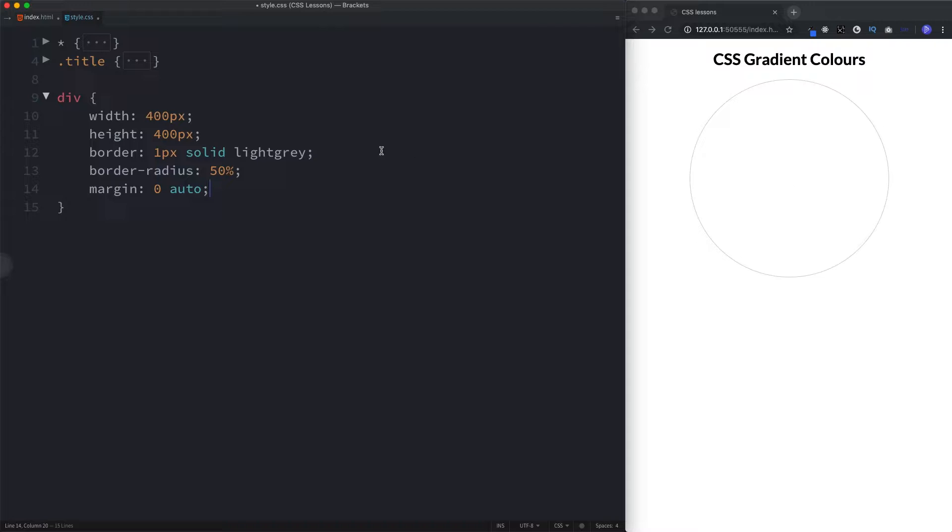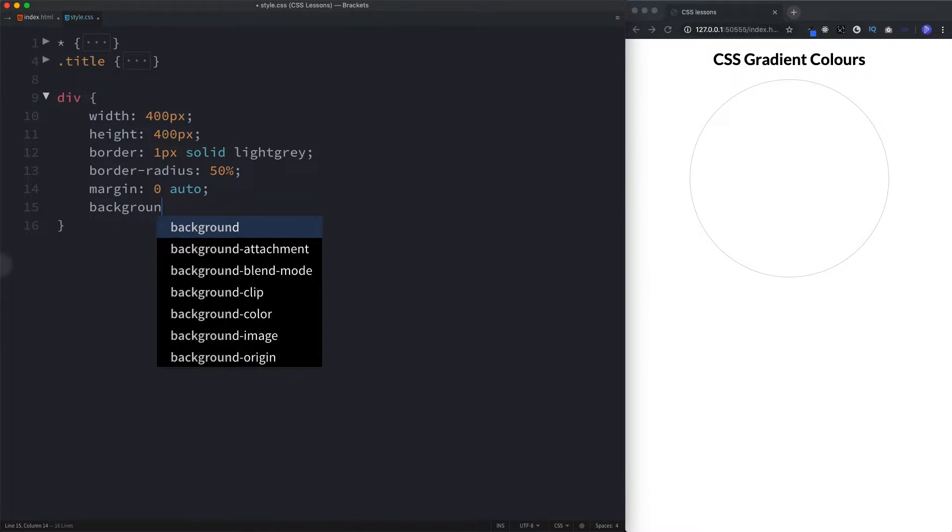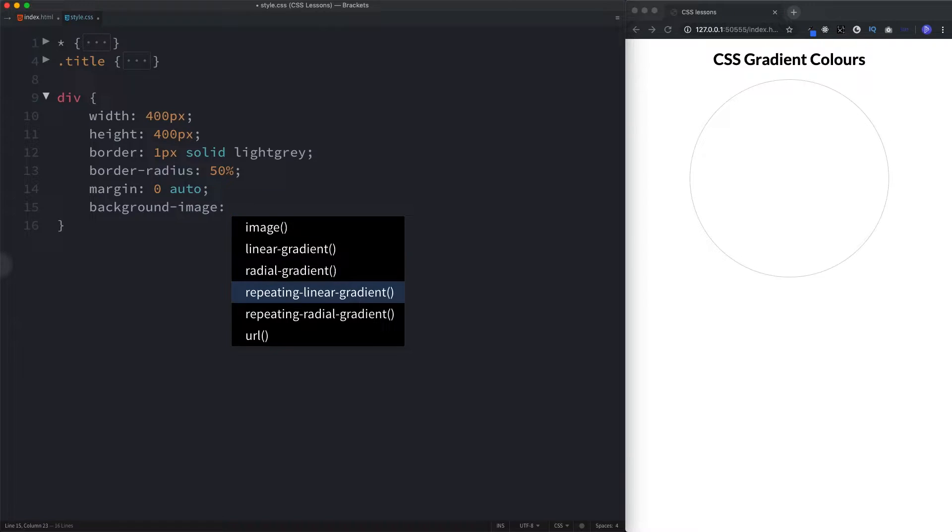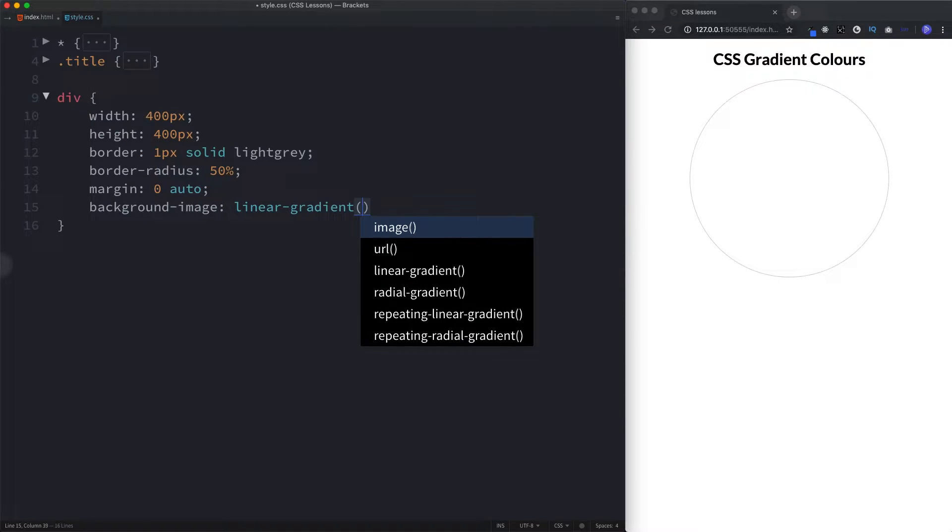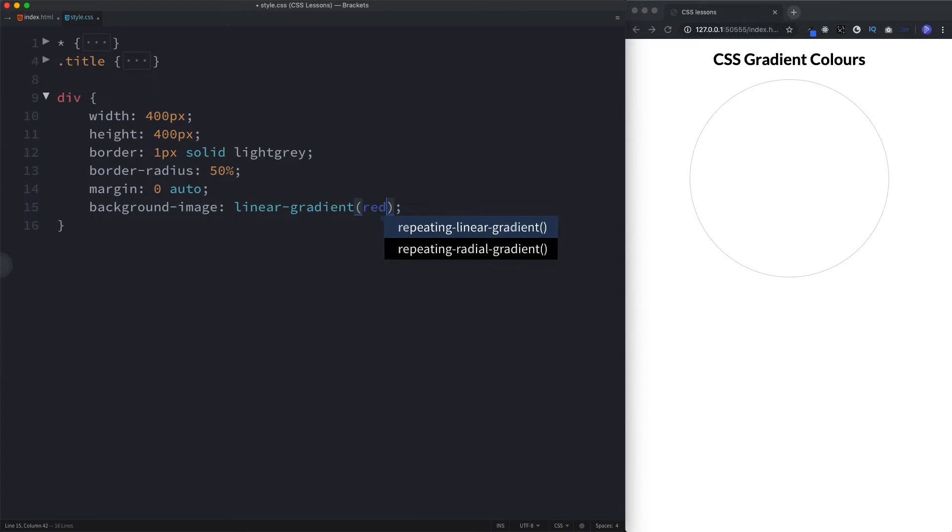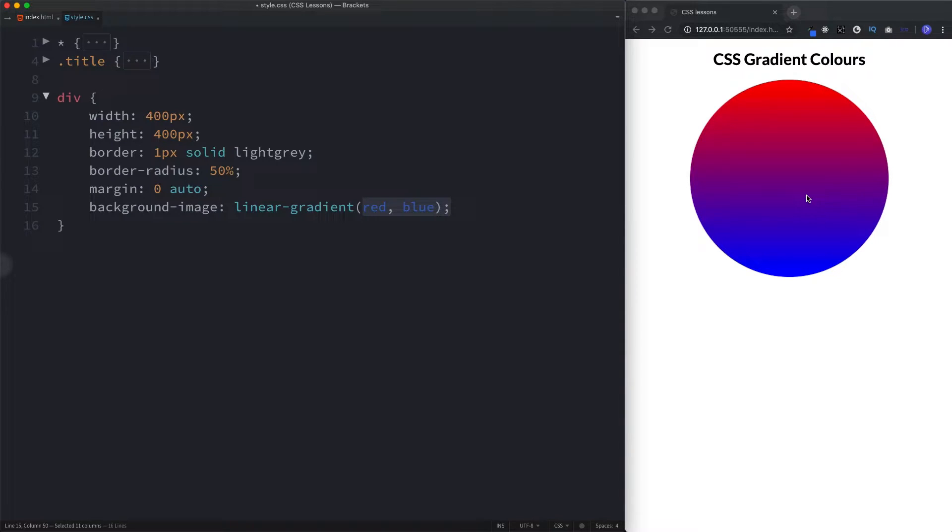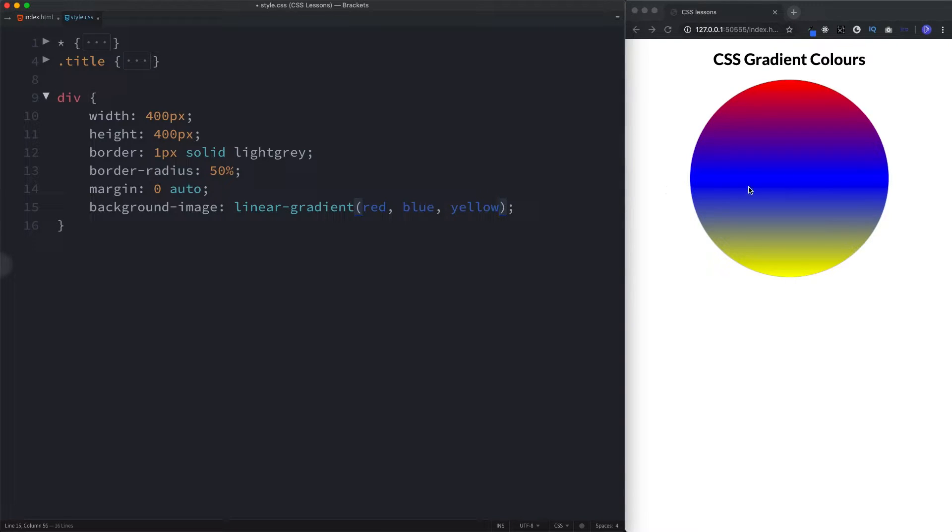On our div, we'll say background-image. And what we're looking for is linear-gradient. Now, you also have repeating linear and repeating radial gradients as well. We'll come and look at those a bit later on. For now, let's select linear-gradient. As a minimum, this requires two colours, so let's just say red and blue. Colours need to be separated by a comma as well. And as a minimum, that's all we need. If we take a look at our circle here, we can see that now we have a smooth transition between the colours red and into blue. We can add more colours here. We can say yellow, and this will add that colour to our gradient. Let's just stick with red and blue for now.